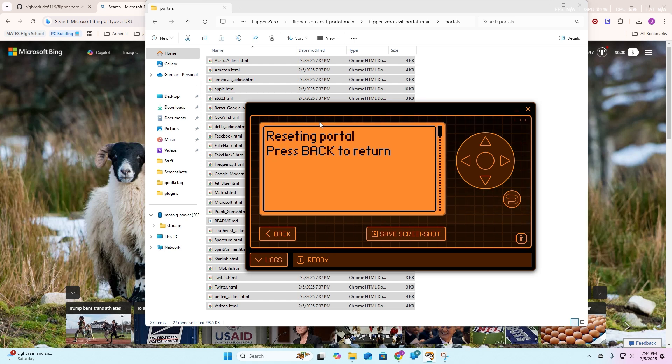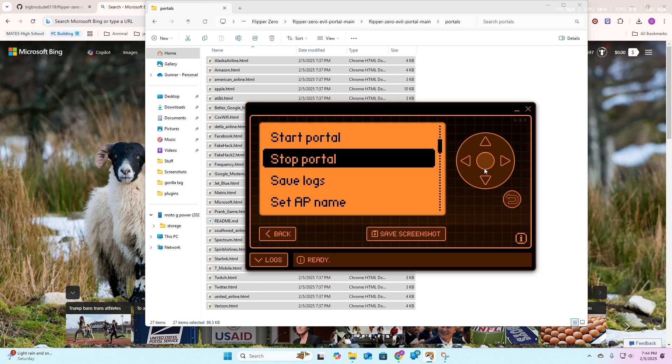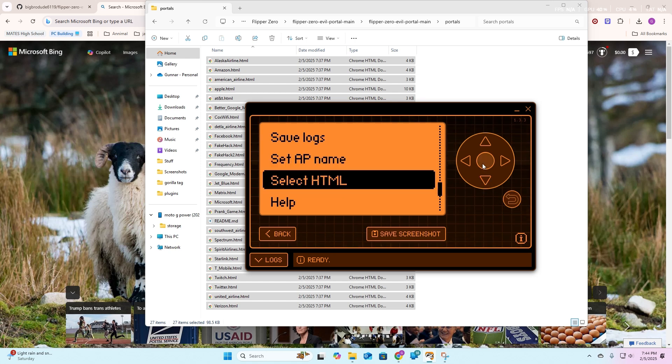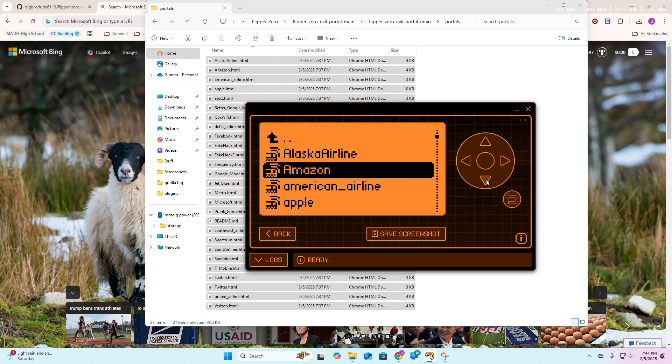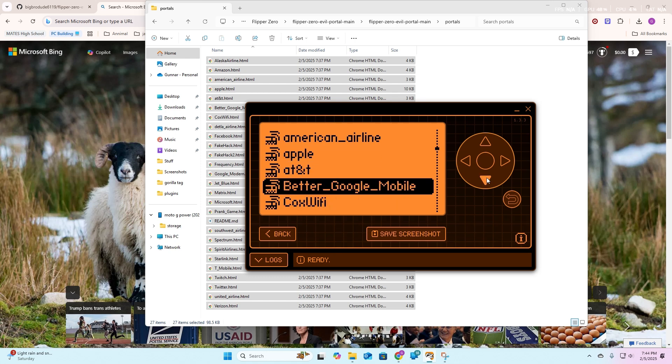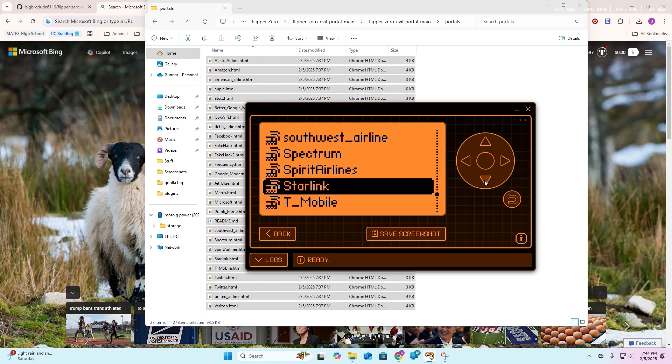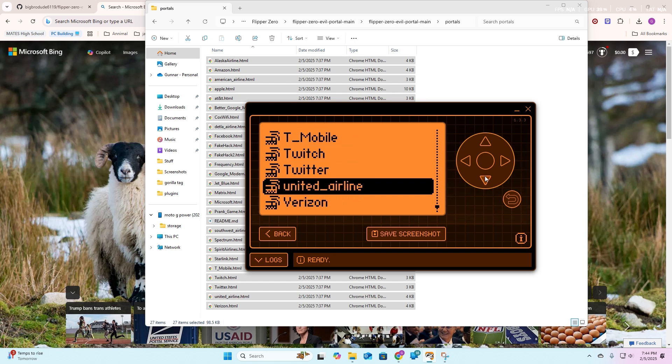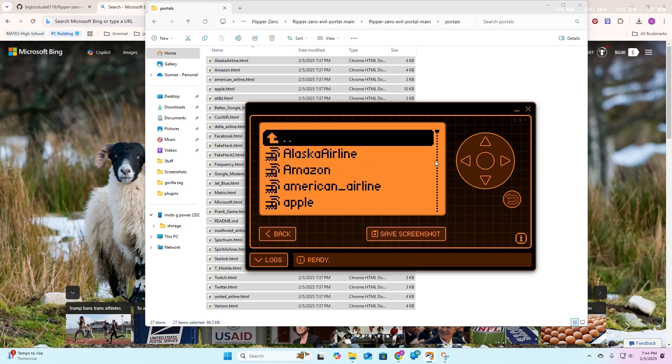This thing is just so cool because you could prank everyone, you could prank these people with anything. Select HTML, you could do Alaska Airlines, Amazon, American Airlines, Apple, AT&T, it just goes on and on and on. So cool. It truly is amazing. I think that is it guys, make sure to join the discord and stay tuned for more videos. Have a nice day, and make sure to like and subscribe.